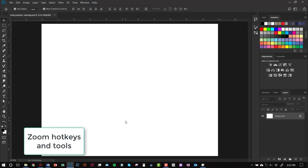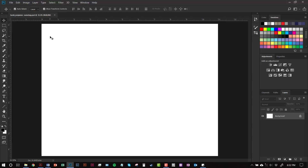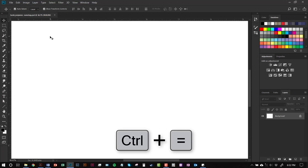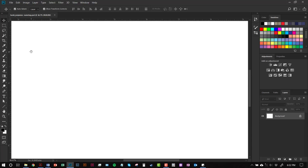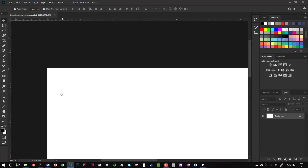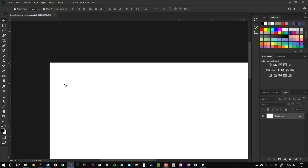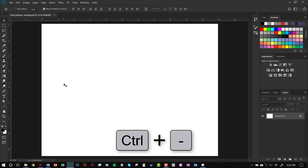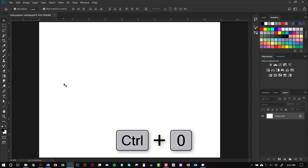Real quick, I'm going to go over the zoom shortcuts again. If you want to zoom in, hit Control-Plus. If you want to toggle to your hand tool, hold down the spacebar and click and drag around your document. To zoom out, hit Control-Minus, or hit Control-Zero to snap the image back into your window.